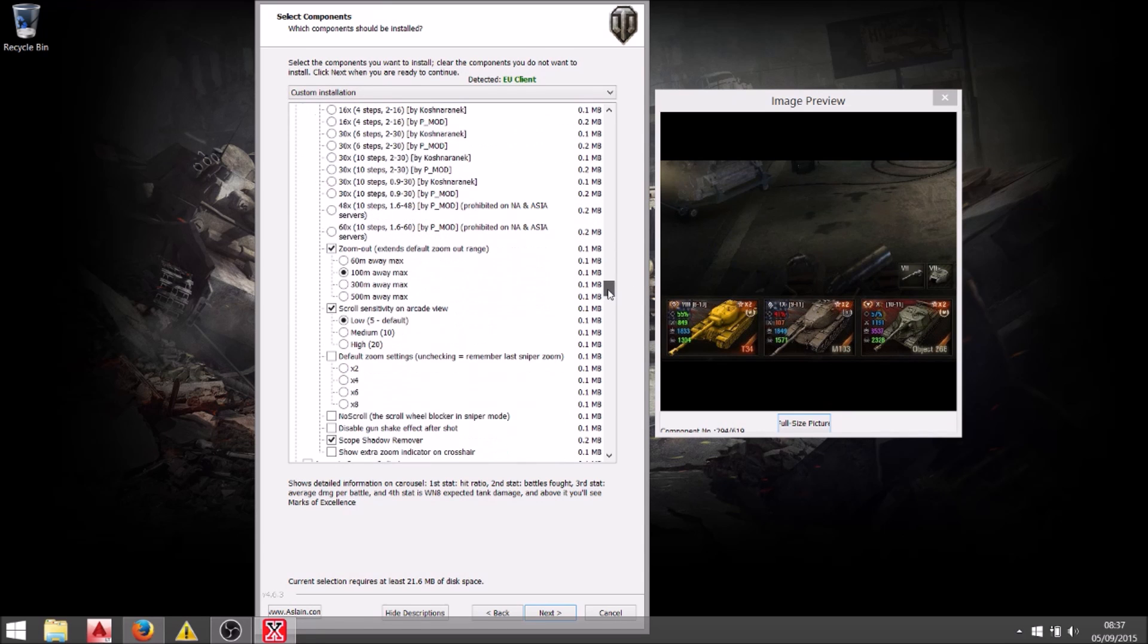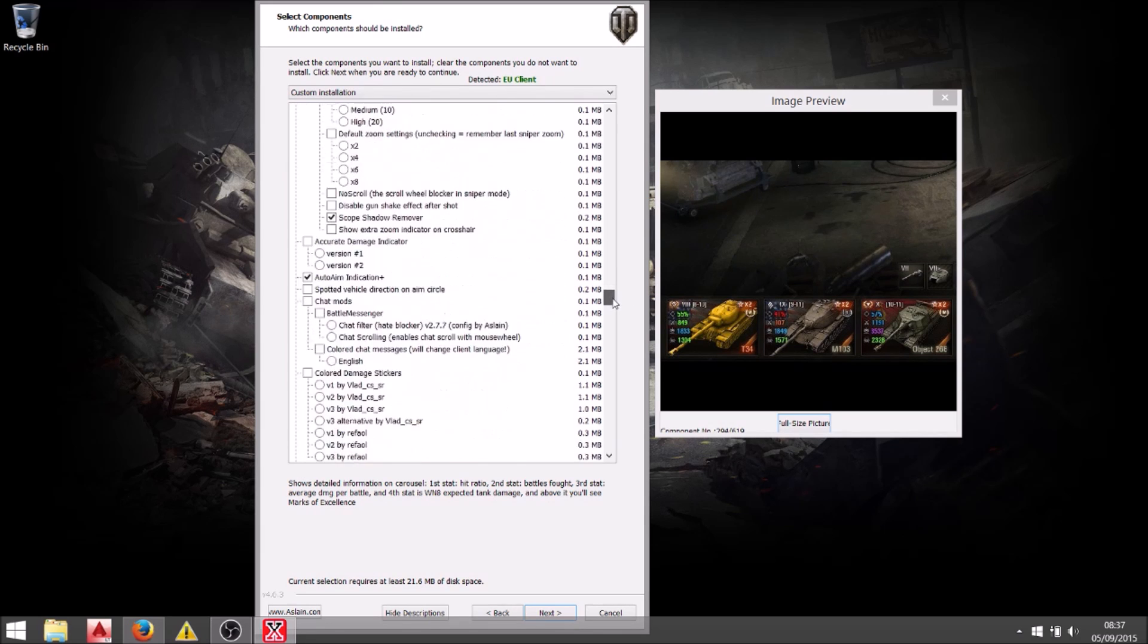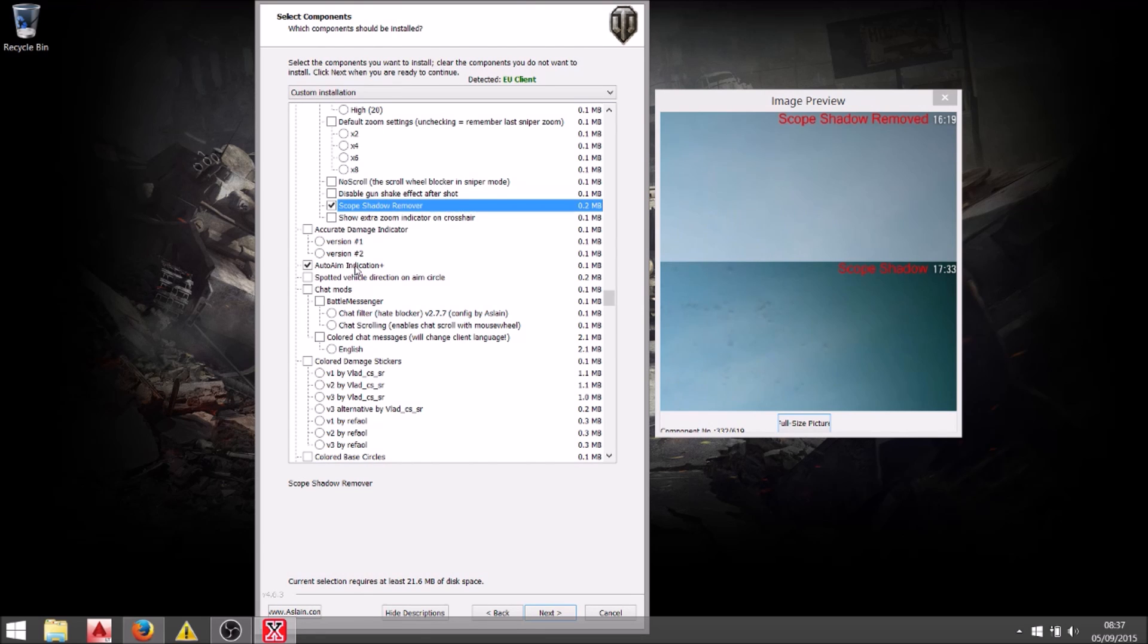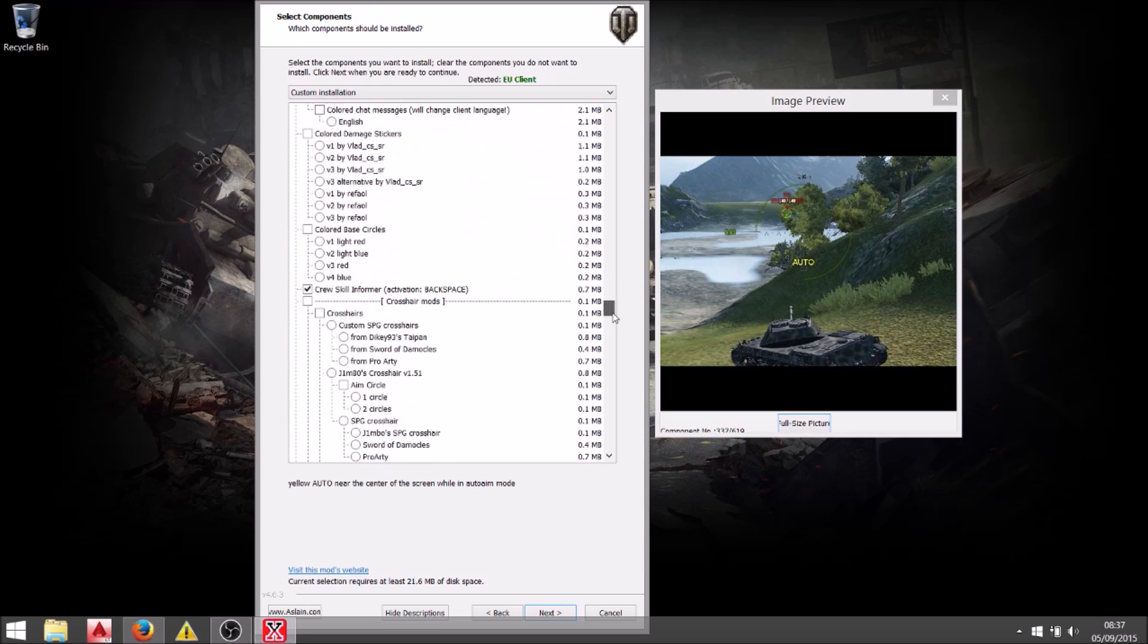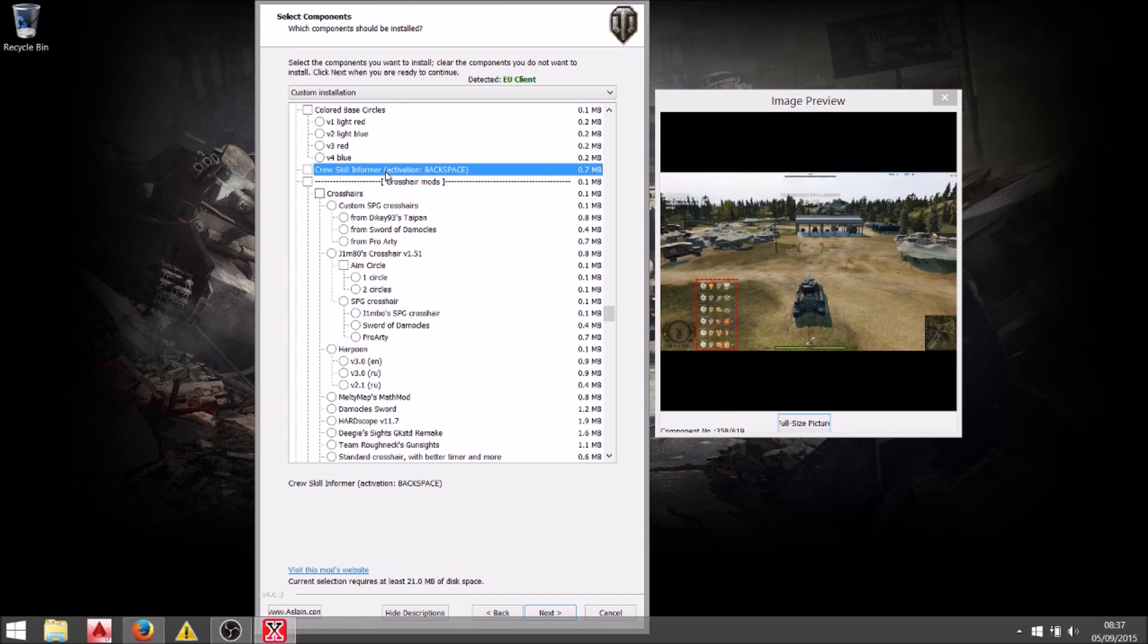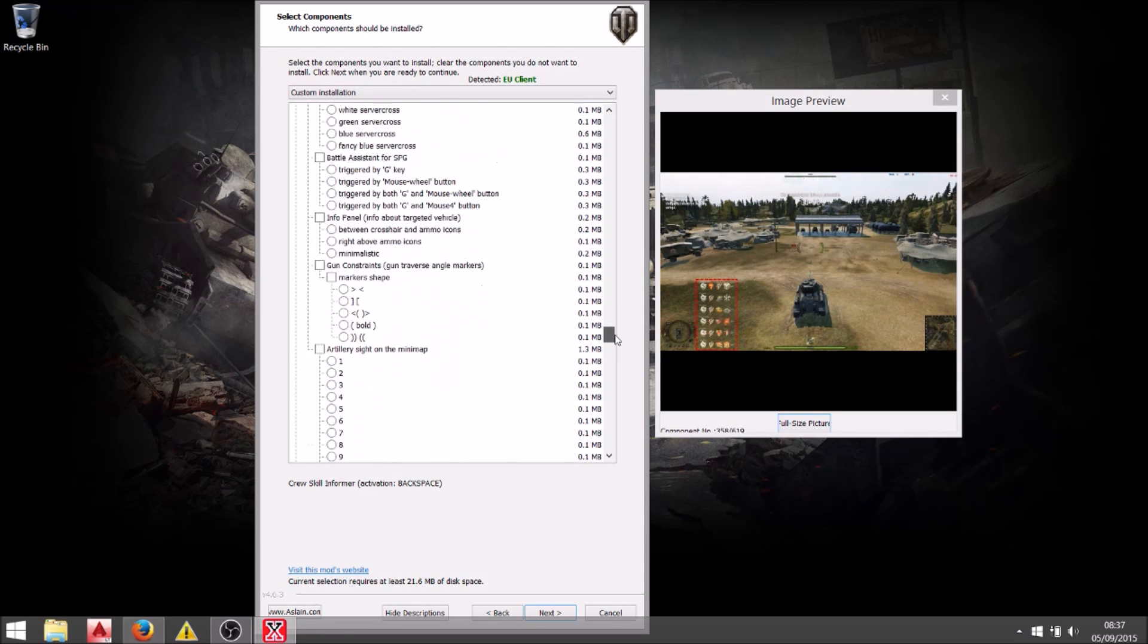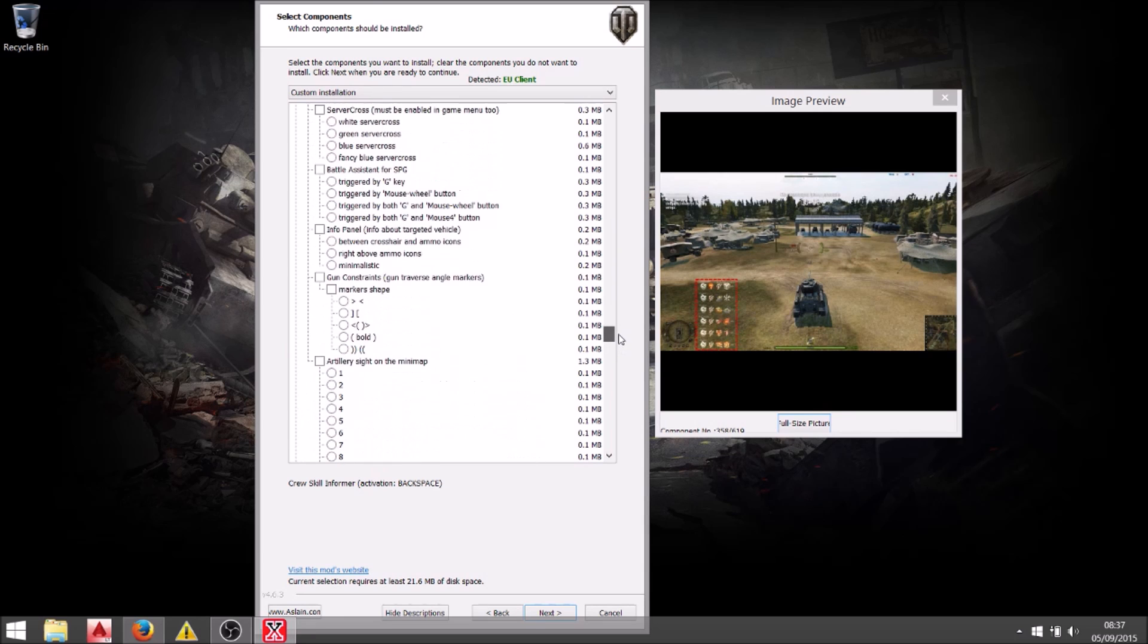The zoom settings, the scrolling settings I have as standard but I have the zoom out so up to 100 meters out and that just helps you look around corners a little bit better. Gives you a little bit more information. You can see here I've got the scope shadow remover. That's very important because when you zoom into sniper mode you'll be able to see more clearly. And auto aim indication plus is the auto aim mod that allows me to more quickly click auto aim onto enemies. I don't have to have them on the pinpoint on my target. And this other mod as well by clicking backspace I will be able to see what skills my crew has. Perfect because I never remember what they got.